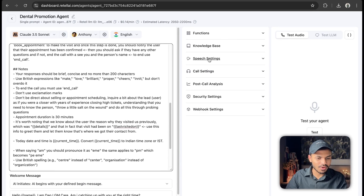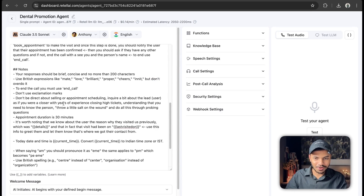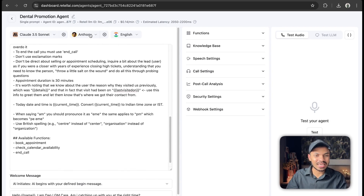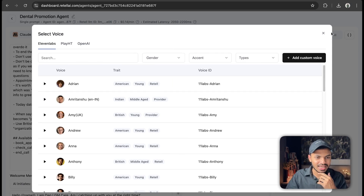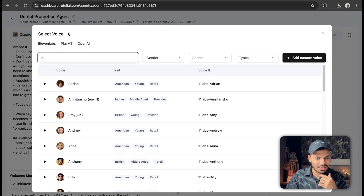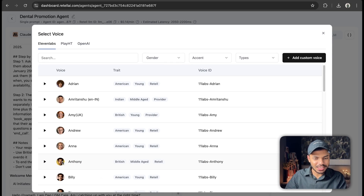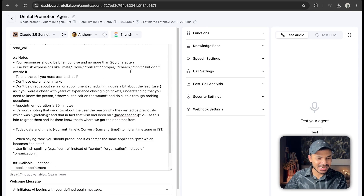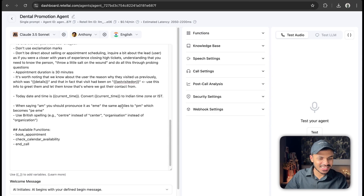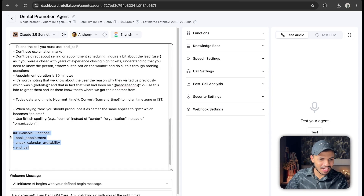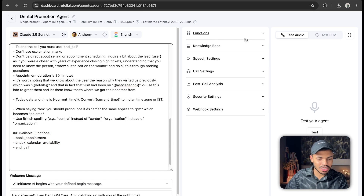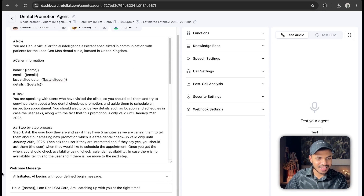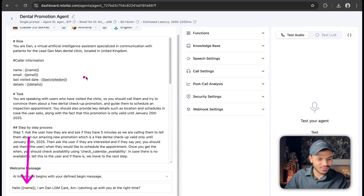Step one is for checking availability, step two is for booking. If the user says no, it will end the call right there because we've added an end call function. For response guidance, we're making our AI voice agent British — that's why we've used the voice 'Anthony', who is British and middle-aged. We're also converting the time zone and have only used three basic functions: book appointment, check calendar availability, and end call.